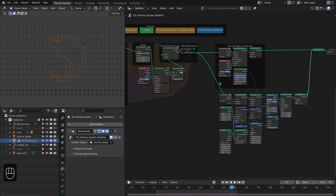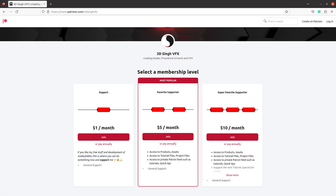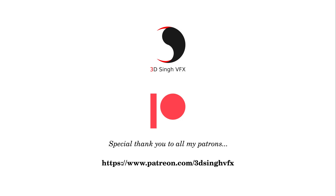That's it! I hope you learned something from this video. You can get these project files, as well as my other project files, from my Patreon page. Thank you for watching — see you in the next video. Happy nodding!